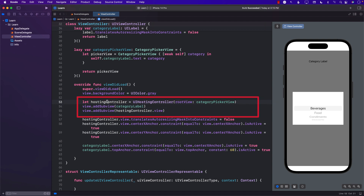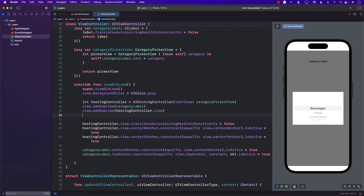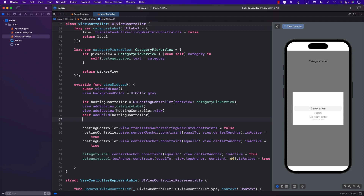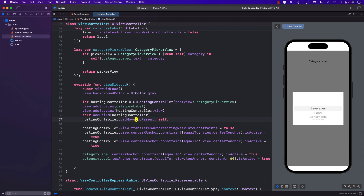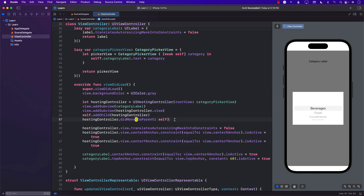One more important thing: we created the hosting controller but didn't properly integrate it as a child view controller. You should call self.addChild(hostingController) and then hostingController.didMove(toParent: self). This tells the hosting controller that it is now part of the view controller hierarchy — otherwise the reference can sometimes go away and you'll run into trouble.